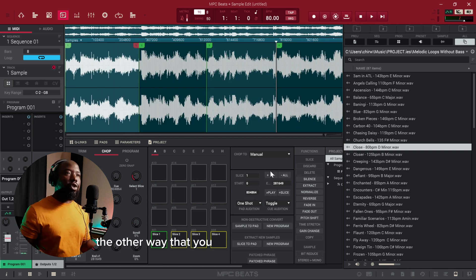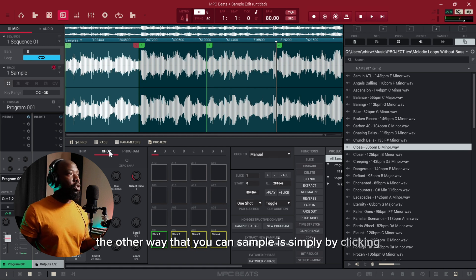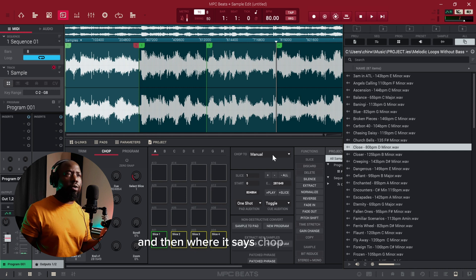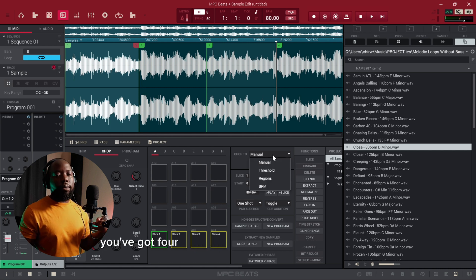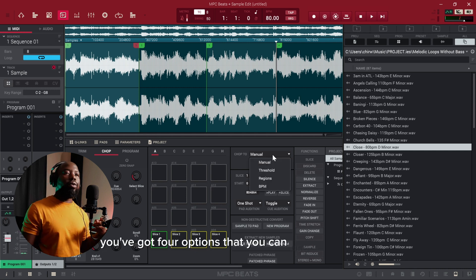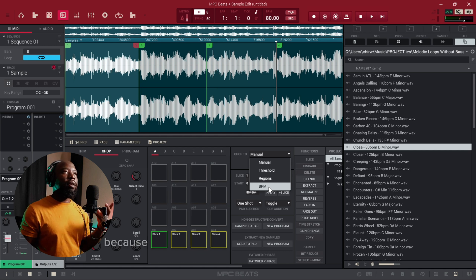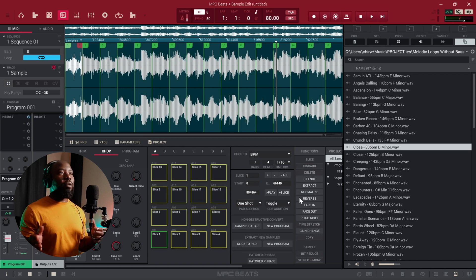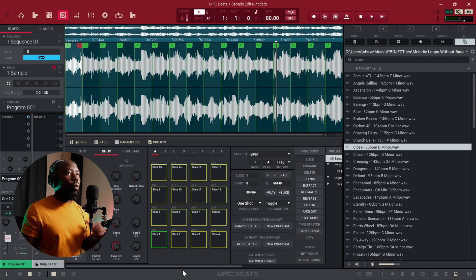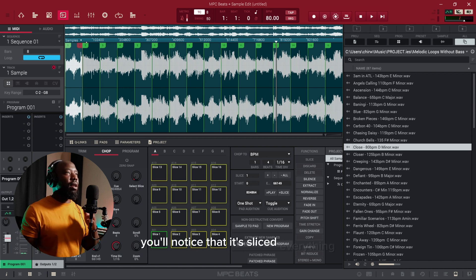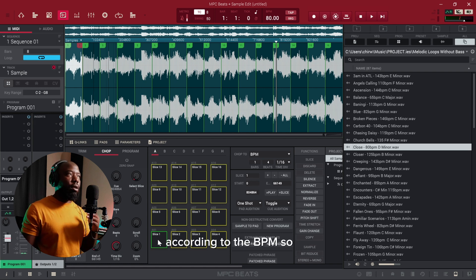The other way that you can sample is by clicking Chop like we did earlier, and when it says 'Chop to Manual' you've got four options to chop with. I like the BPM one because it keeps everything in pocket with the BPM. So you click 'Chop to BPM,' and once you've done that you'll notice that it's sliced everything according to the BPM.